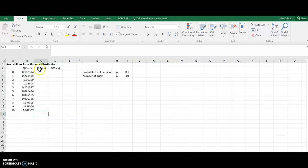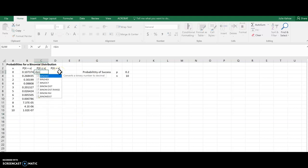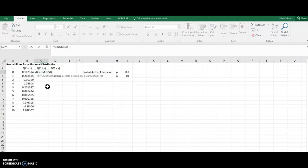Now, if I want the probability that x is less than or equal to something, I'm going to use the same function. The only difference now is I want this to be cumulative, because I want the probability that x equals, say, five and everything less than five.